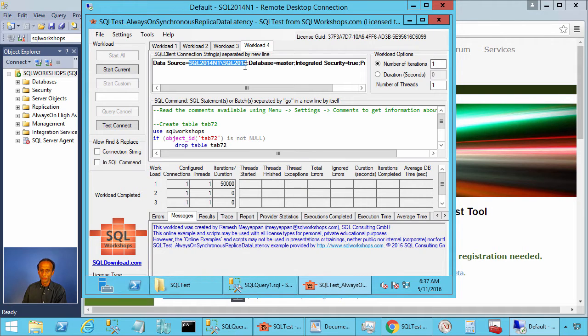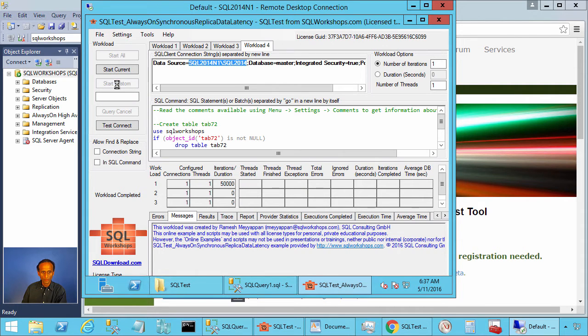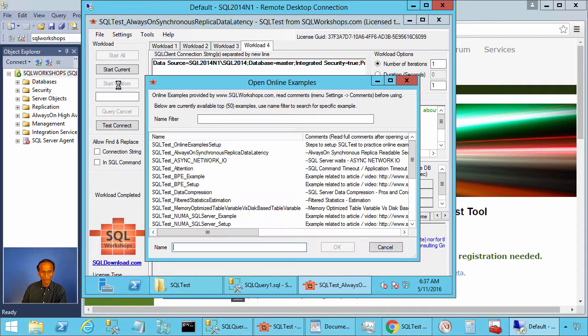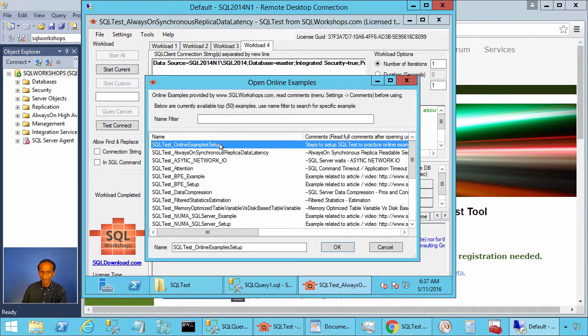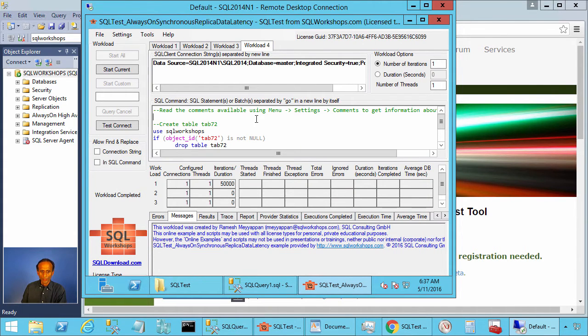If you want additional details you can look at file, open online examples and check out the example SQL test underscore online examples setup.